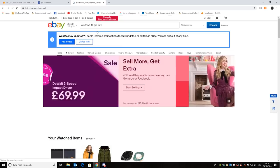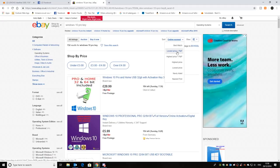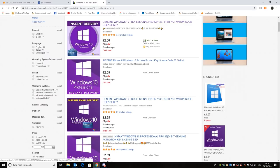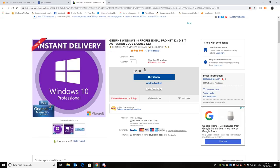For example, if you go to eBay and put in a search for Windows 10 OEM key or license key, you can go through, browse some of the vendors, look for one who's got some pretty decent feedback, and you can quite easily find a Windows 10 key for around about £3. So if you don't want to spend the full money on a Windows key from a big box retailer and you don't particularly want to buy one off eBay, what else can you do?